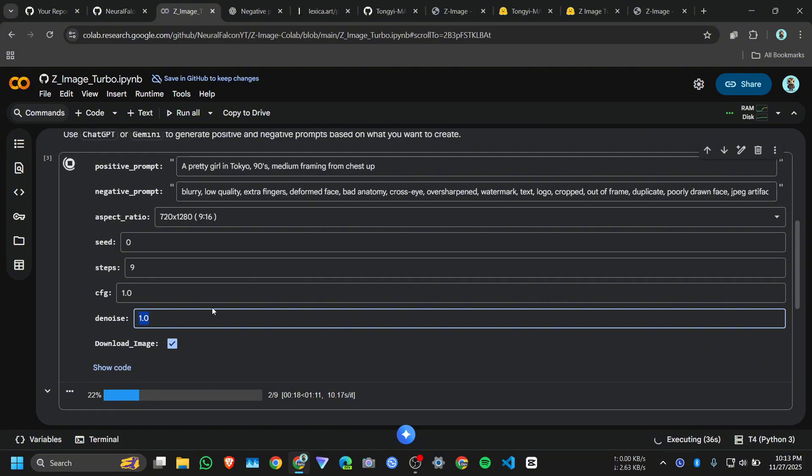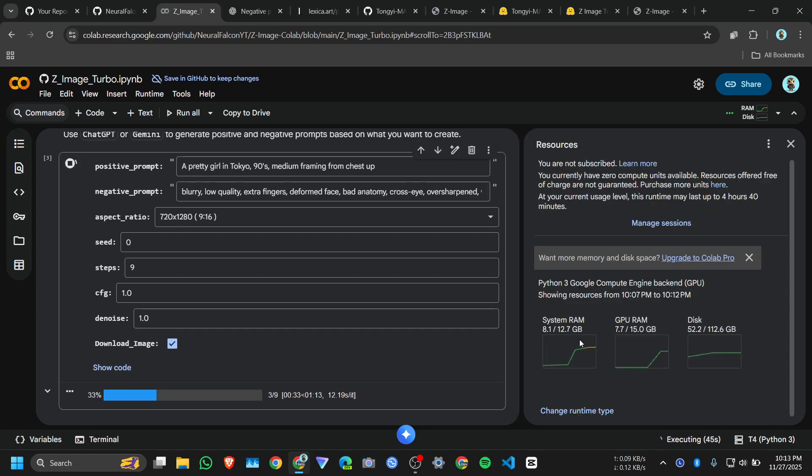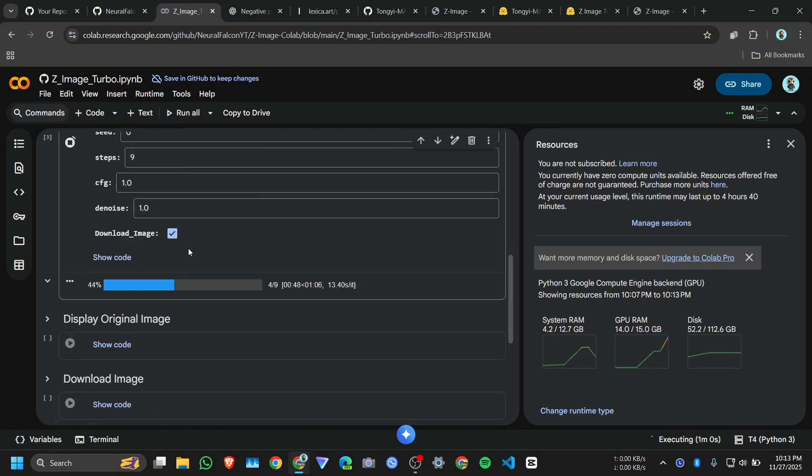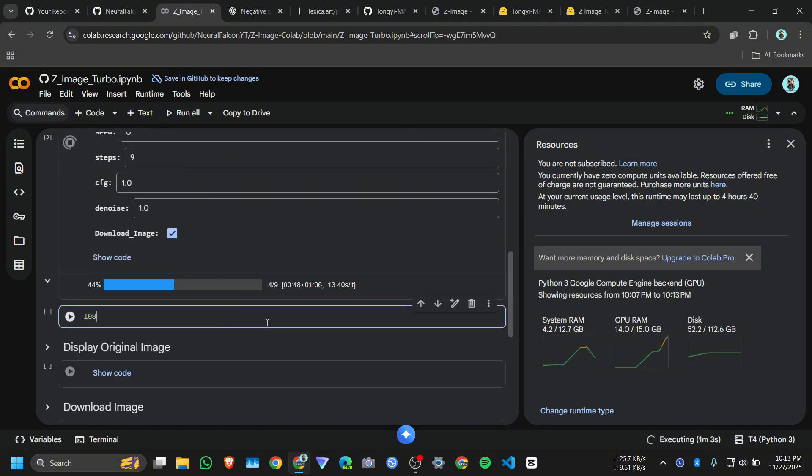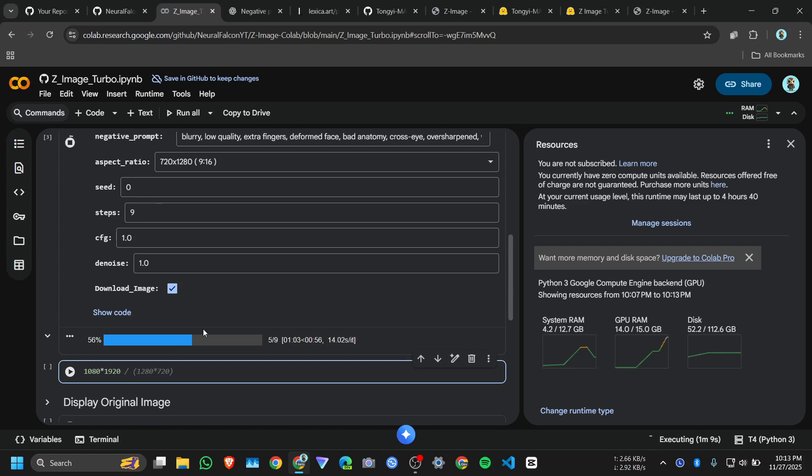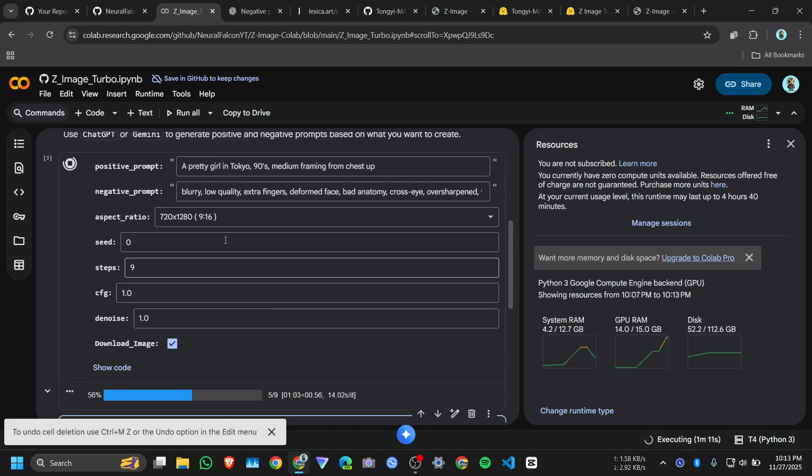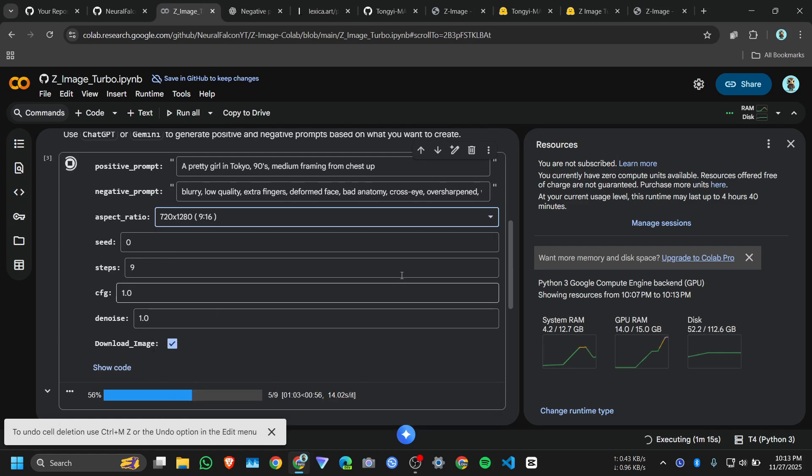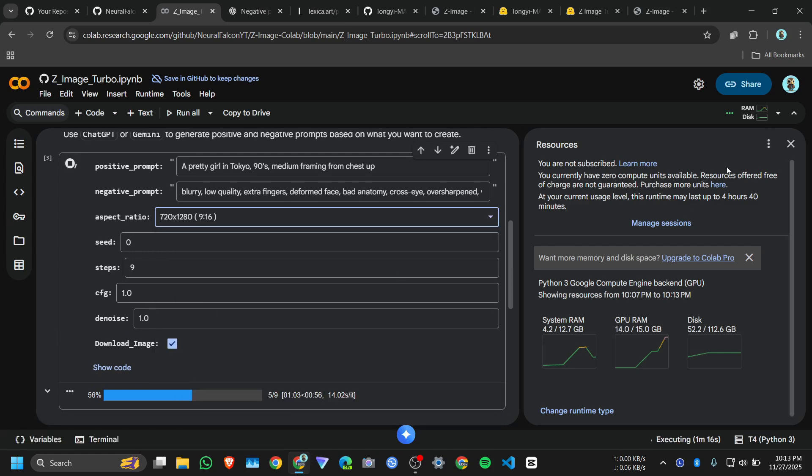I also created a Gradio interface because what's happening, the Google Colab RAM is crashing because it uses more memory. If we want to create higher quality of image, instead of 720 by 1820, if we want to create 1080 into 1920, so it will crash. That's why we are limited to this resolution on a free Google Colab server.